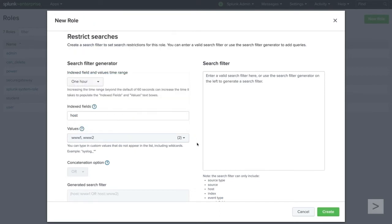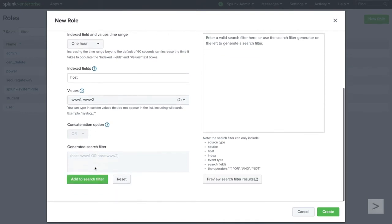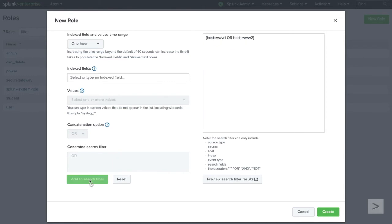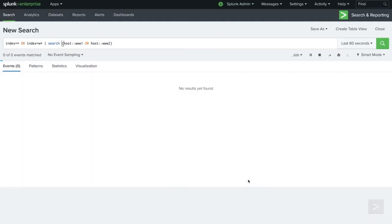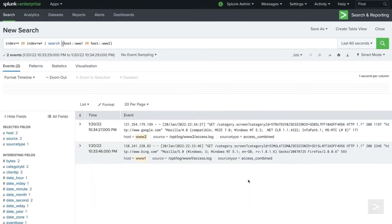We see that our concatenation option and generated search filter have automatically populated. Once we click Add to Search Filter, we can click Preview Search Filter Results to verify that our search is performing as expected.